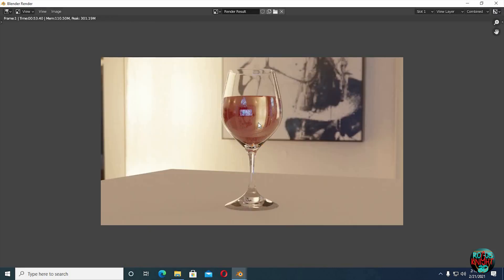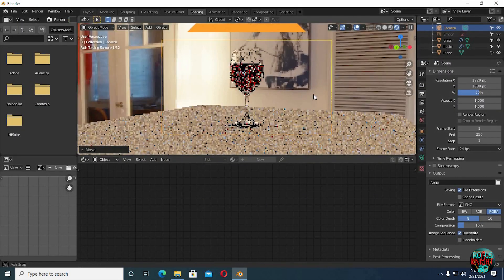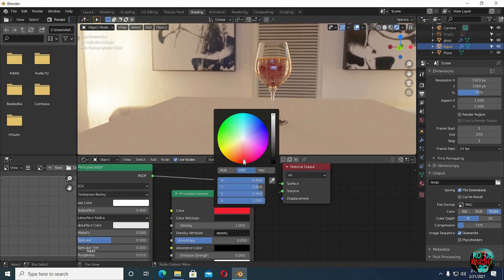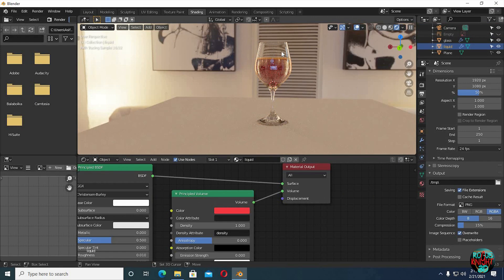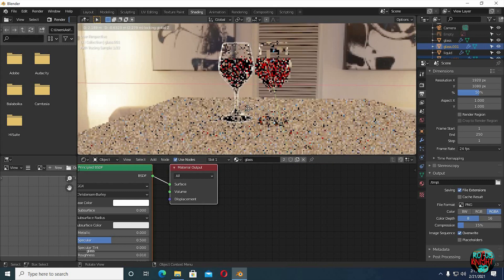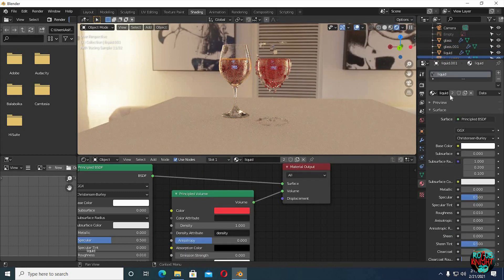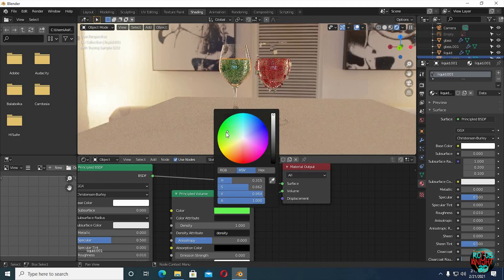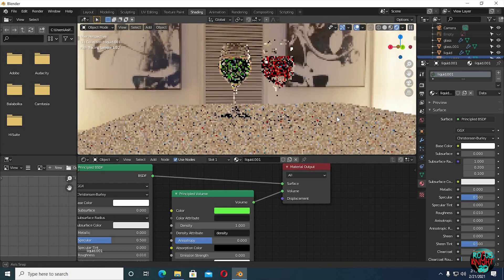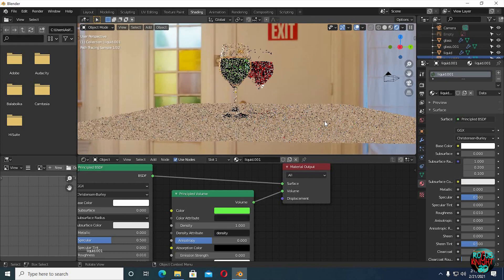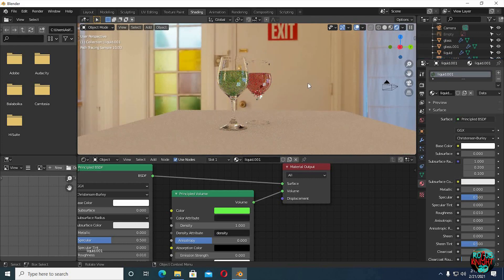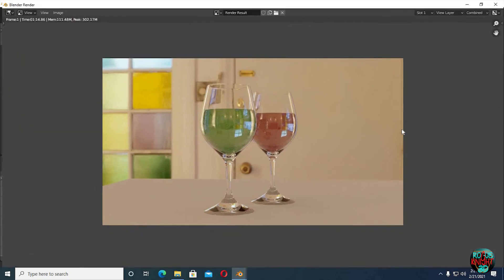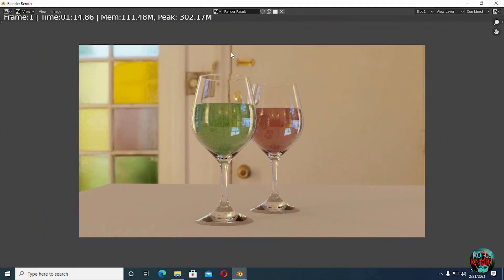You can see we got this render without any external lights and less sample count, and it's still looking decent. Shift D to duplicate the glass and the liquid. In material editor press 2 to make it unique and then change its color. Now another quick render. You can see it's looking beautiful, but it will never be perfect without external lights.